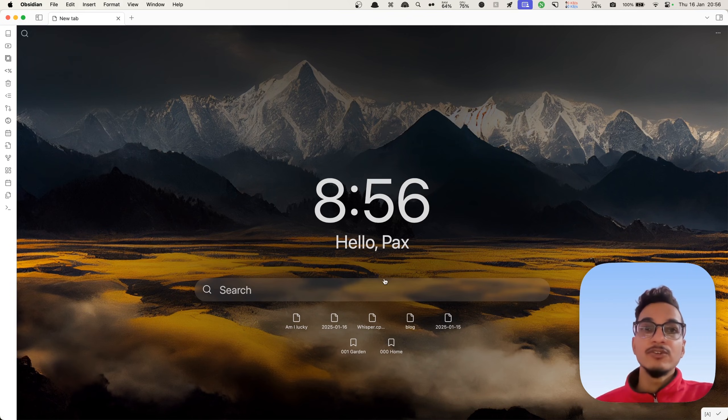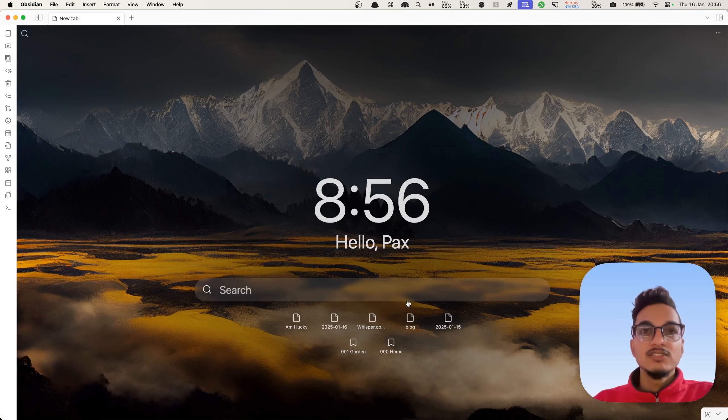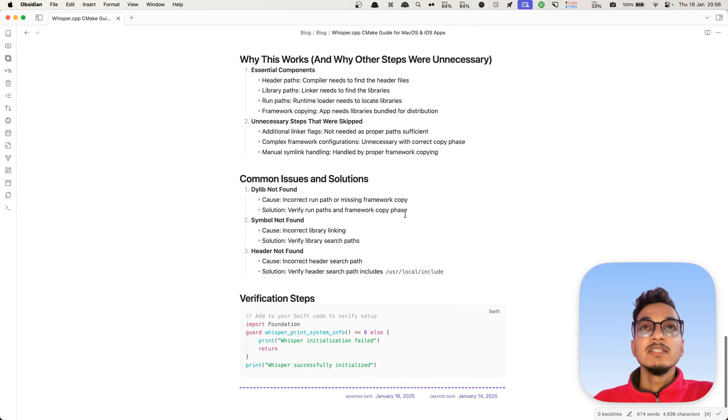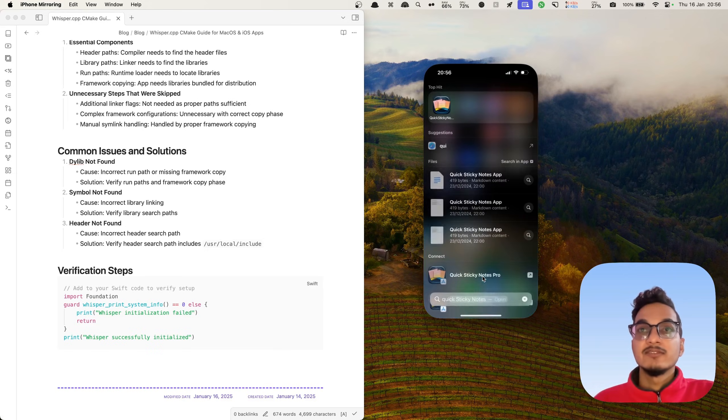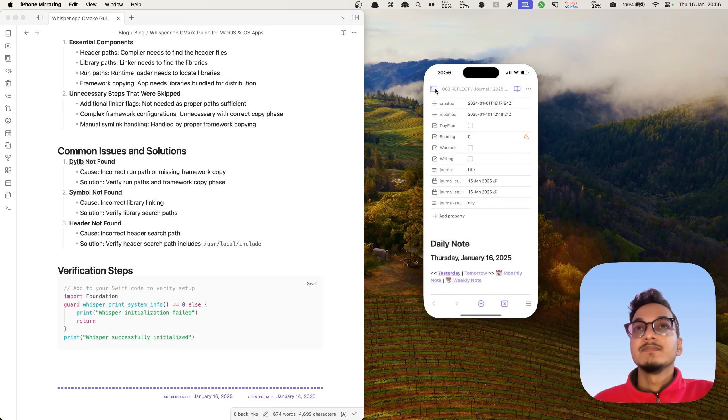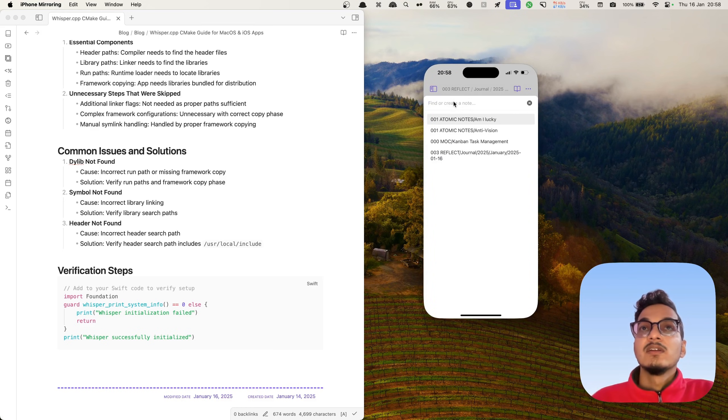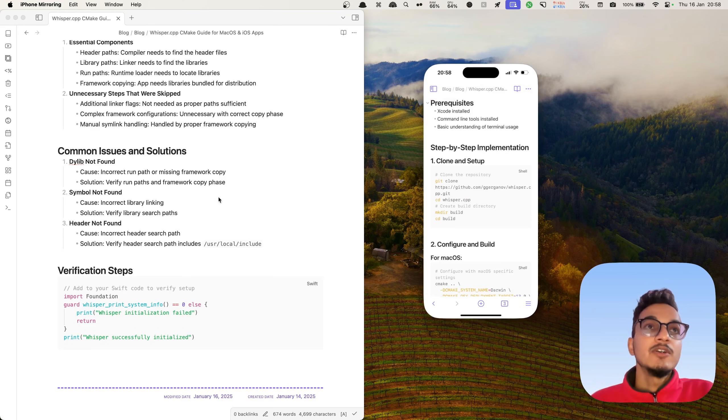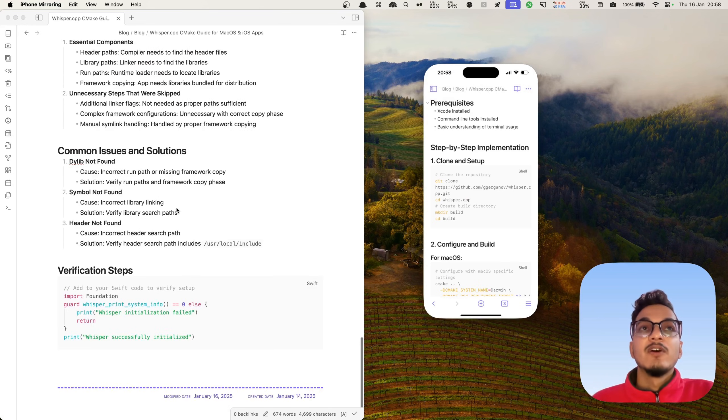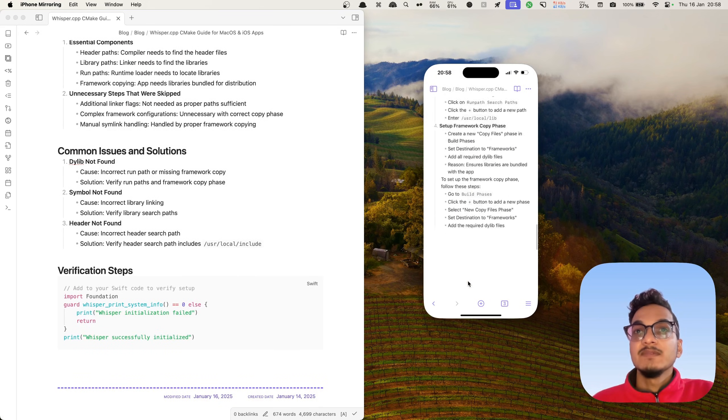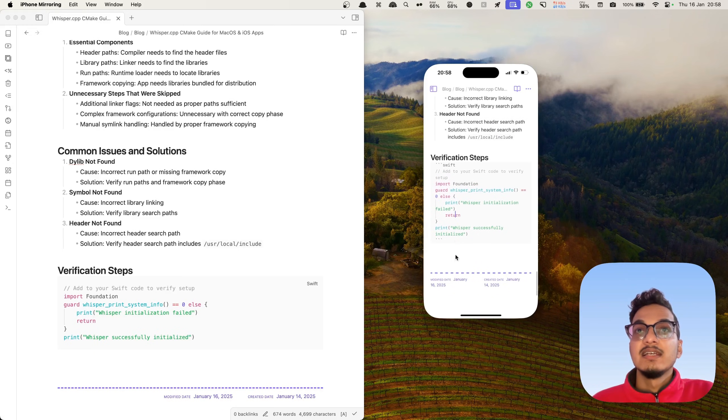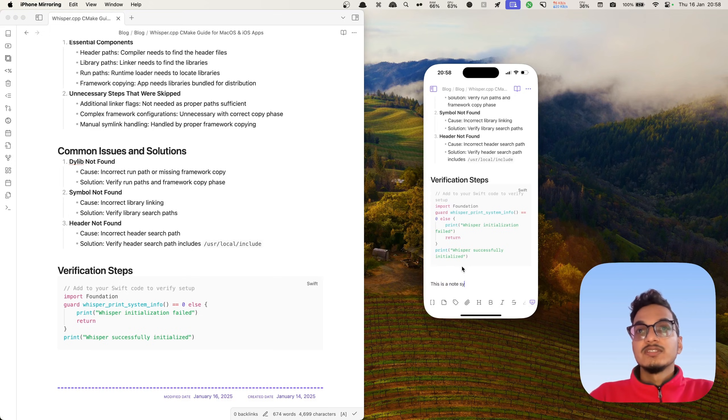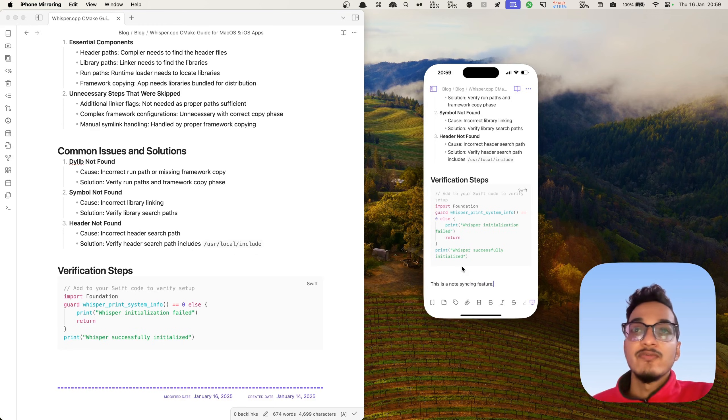I'll show you it works flawlessly. I'll just open one of these notes here. I'll open my iPhone screen as well, open the Obsidian app here and open the note that we have currently open on our Obsidian vault on our Mac. I'll just add something over here.